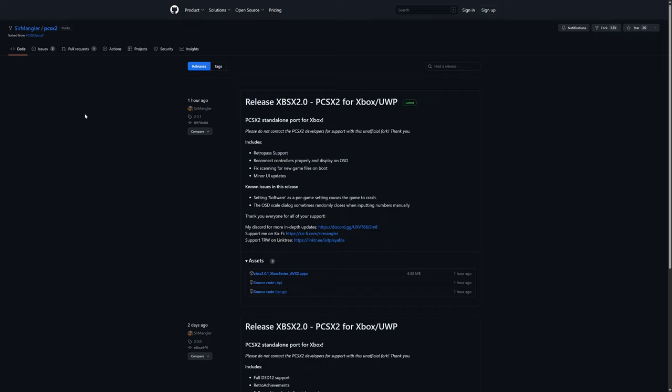Now we are going to download the latest release of XBSX2 2.0. As of this video, we are on version 2.0.1. If it is a newer version, grab that. But link to SirMangler's GitHub will be in the description below. Just grab the latest release.